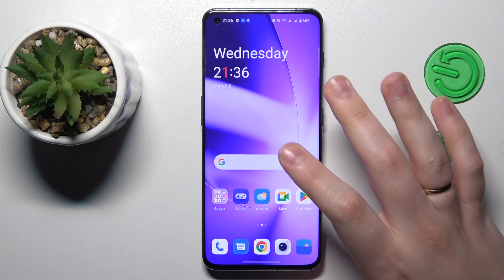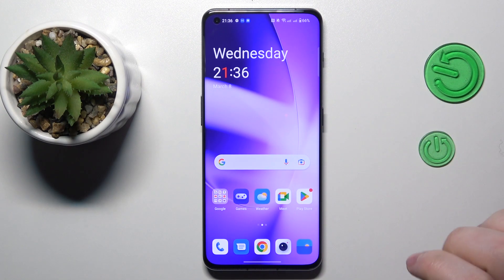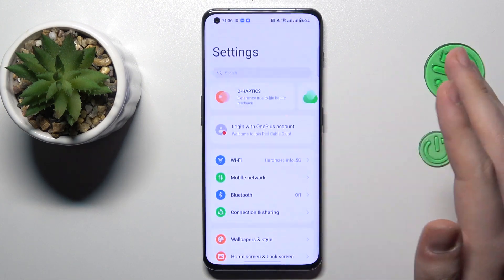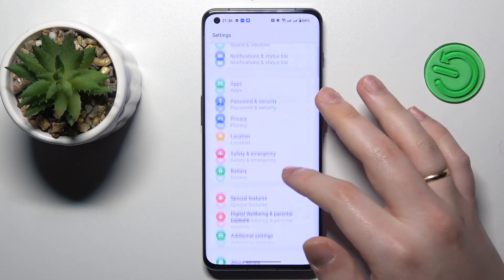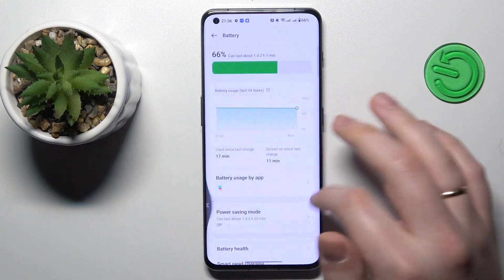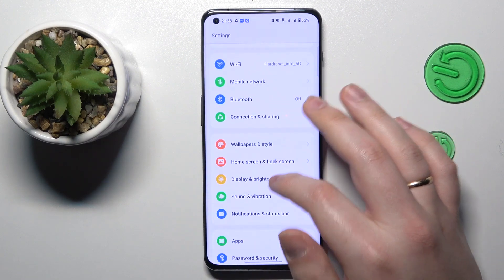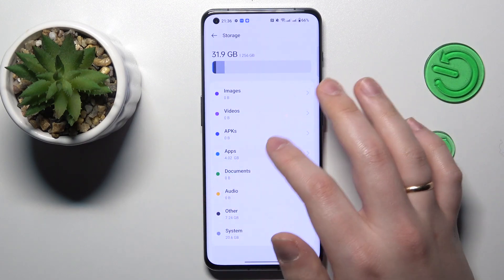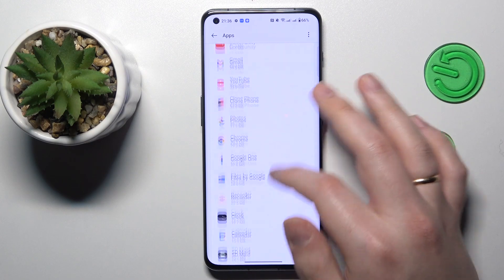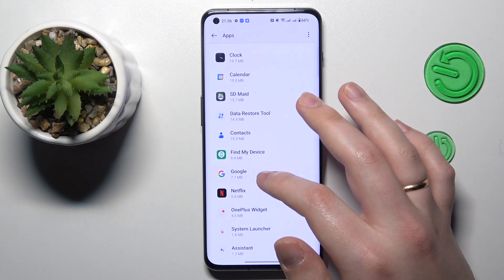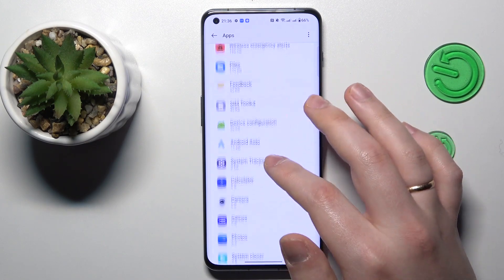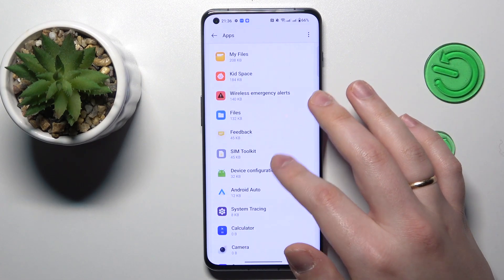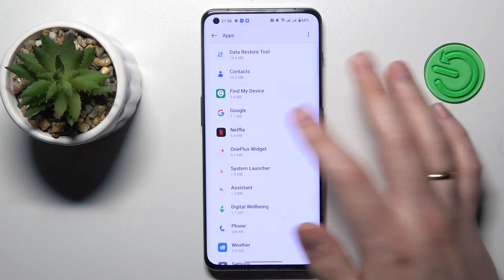So if you think that a particular application is caching too much data, you will need to manually remove the cache for each individual app. You can do this by going into Settings, then About Device, Storage, Apps, and selecting the application that you feel is caching too much data.